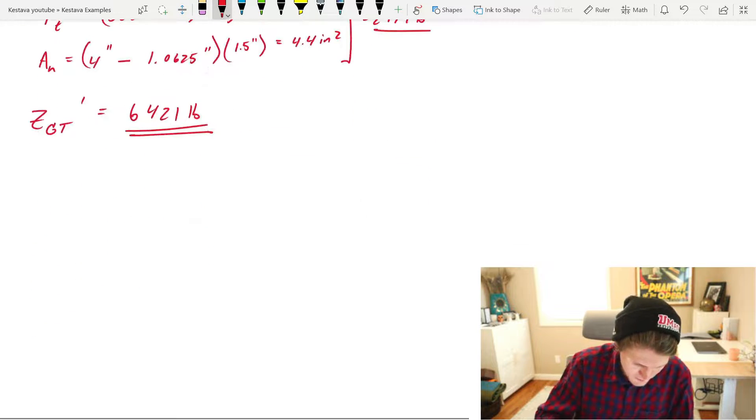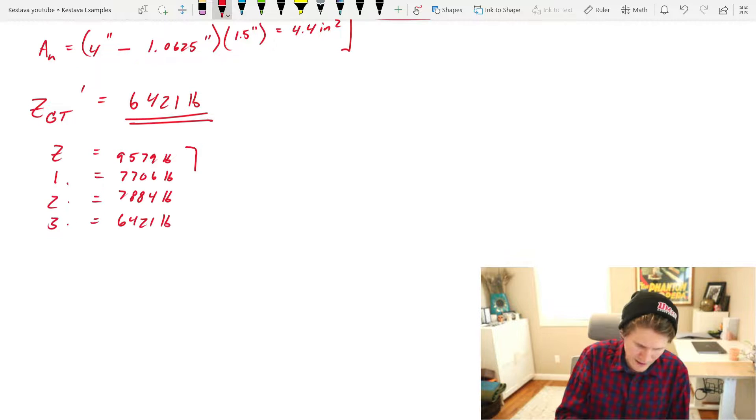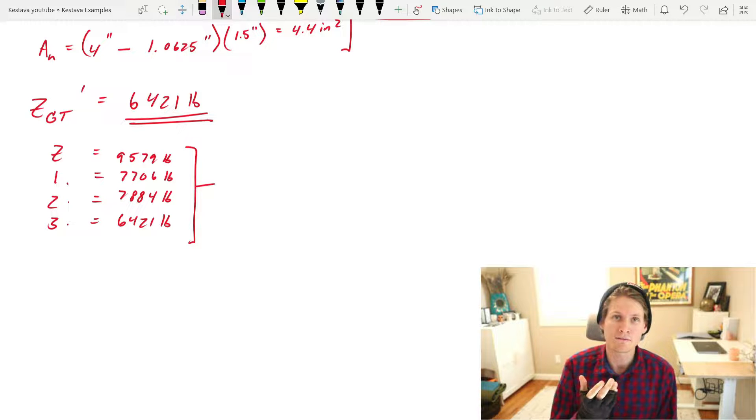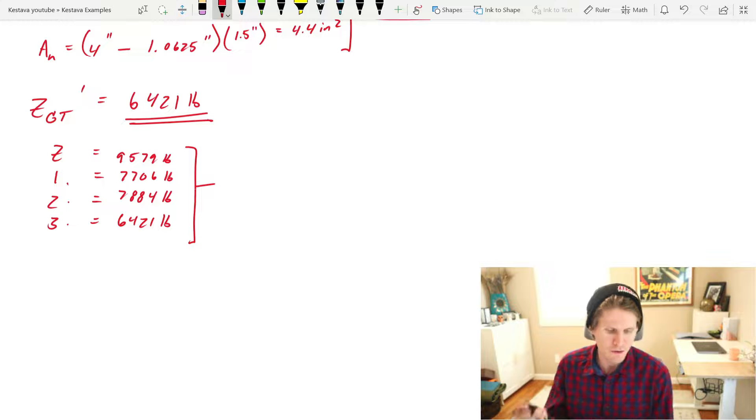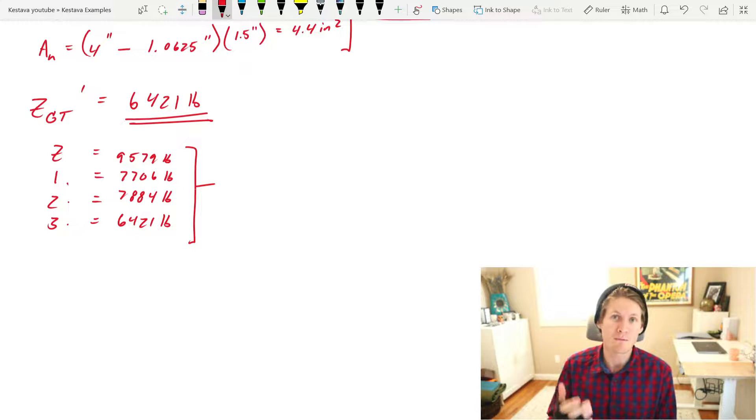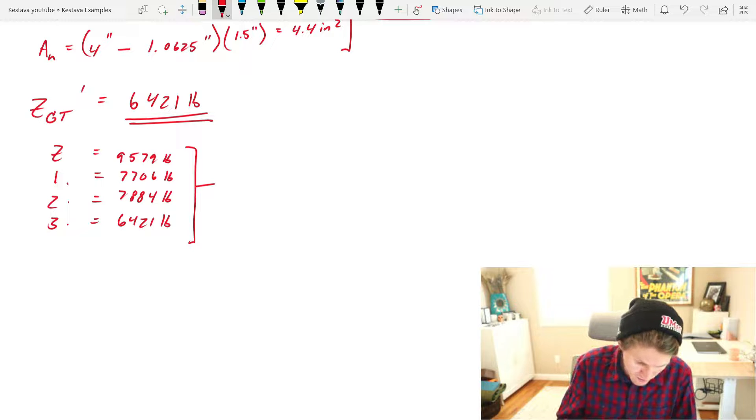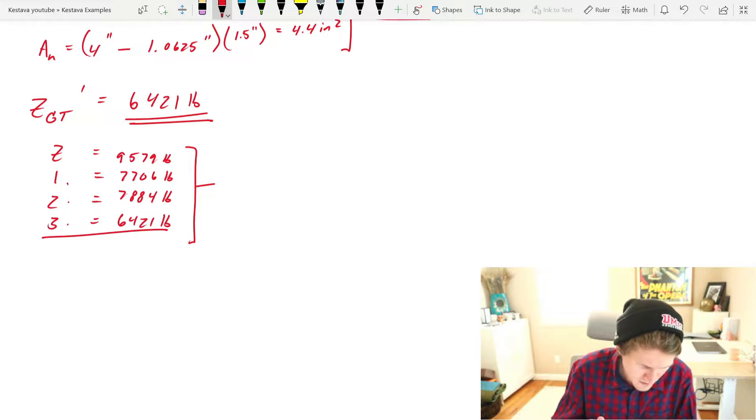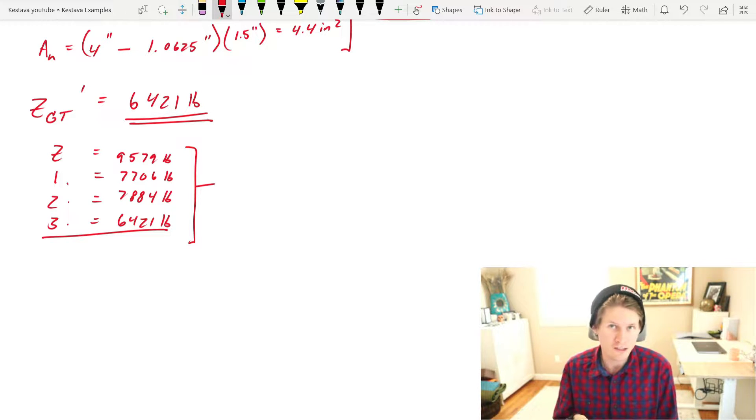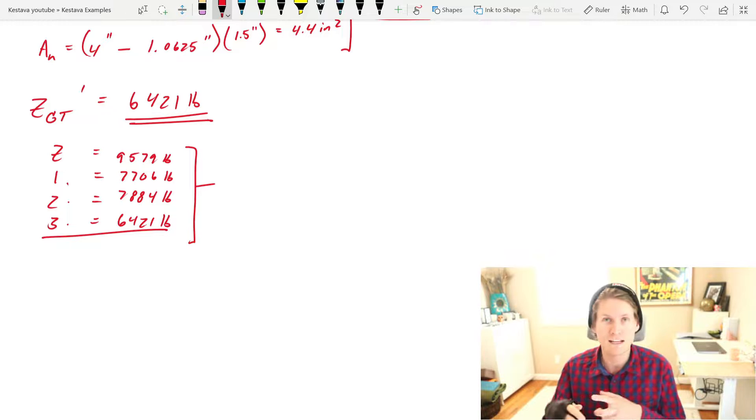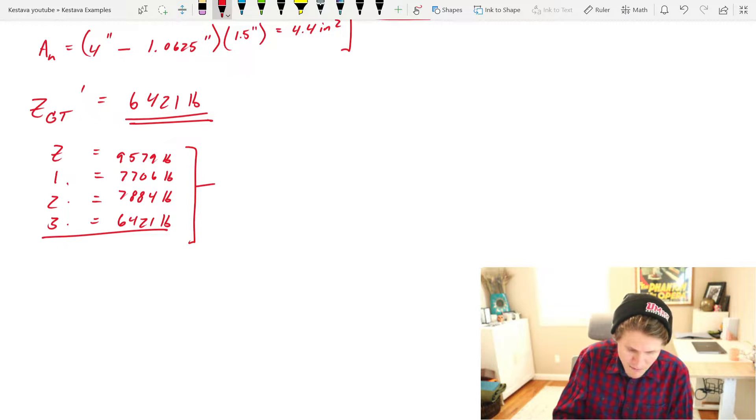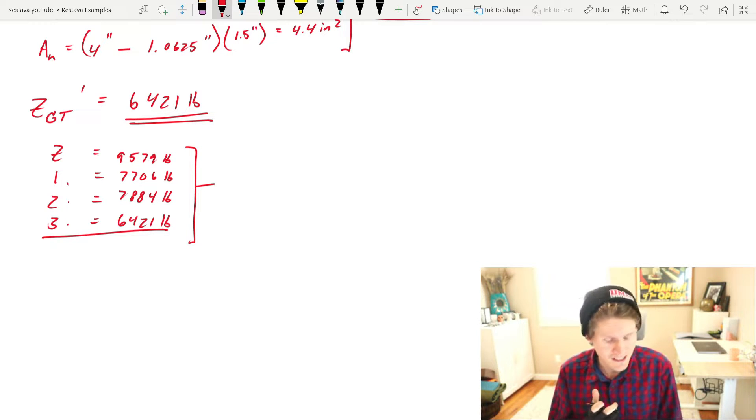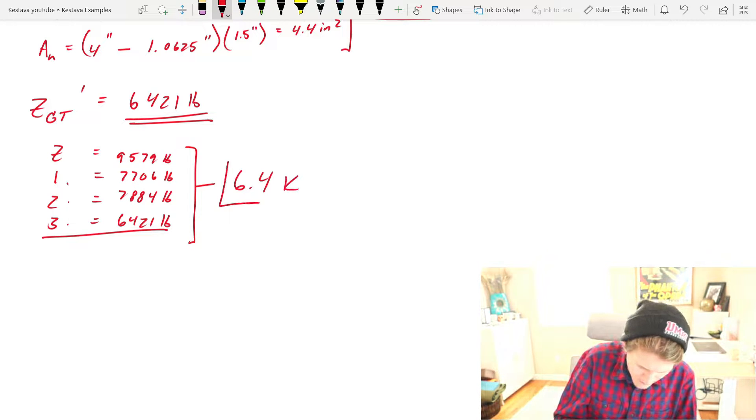So now if we compare checks 1, 2, and 3, we get the following. And there you have it. Z being our bolted capacity that we checked in the previous videos, and then checks 1, 2, and 3 for different failure modes of the main wood member itself. And as you can see, our limiting check was check 3, which is our group tear-out check. So our connection is actually not limited by the fasteners themselves or yielding of the fasteners or anything like that, but actually of the main member, giving us a total capacity, an ASD capacity, of 6.4 kips.